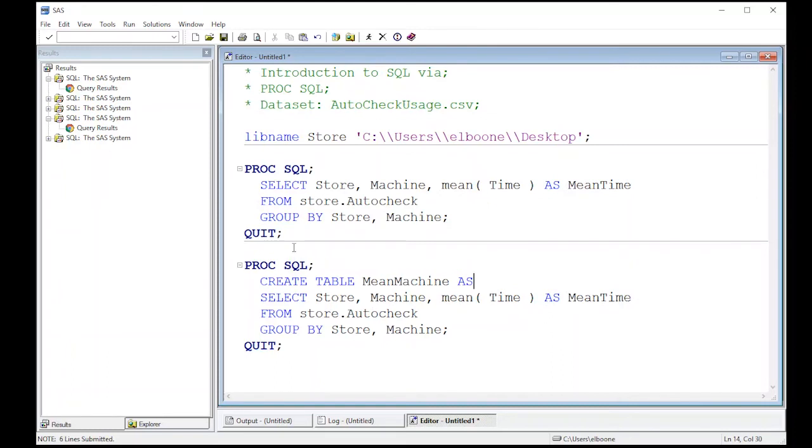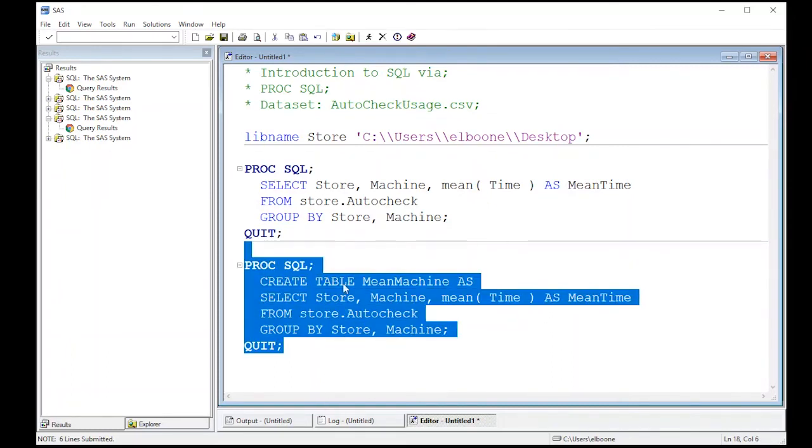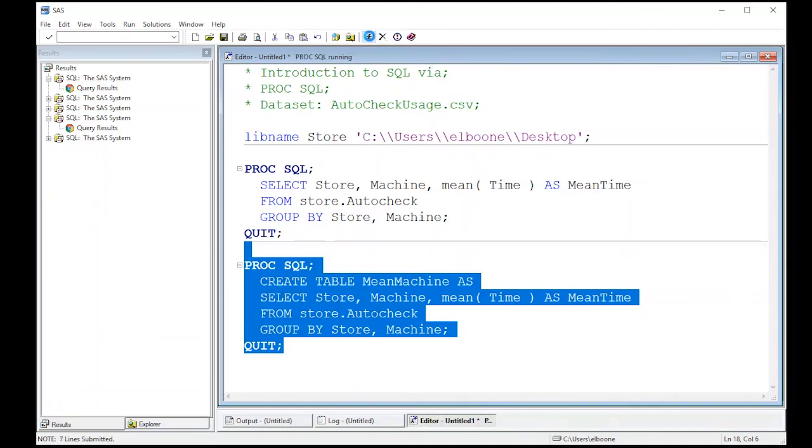Sounds like a bad horror movie, but anyway, let's keep going with this. We're going to run this and notice that mean machine here. If I run this, where will it go? Because if I run this real quick, it rolled it up. If I go to my Explorer, I don't see it in the store directory. Where did it hide it?